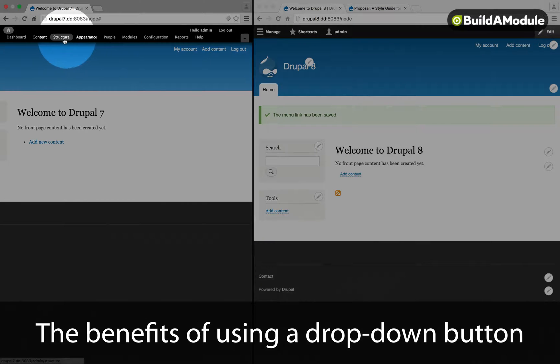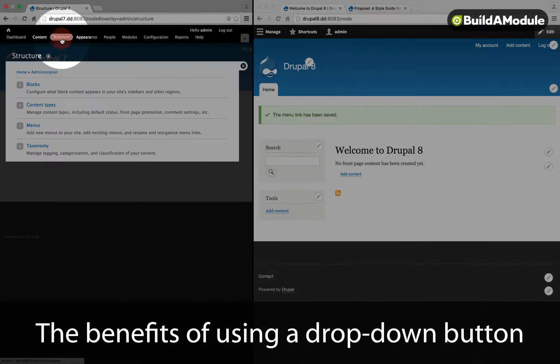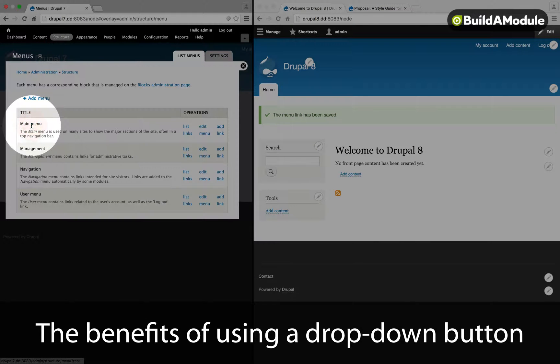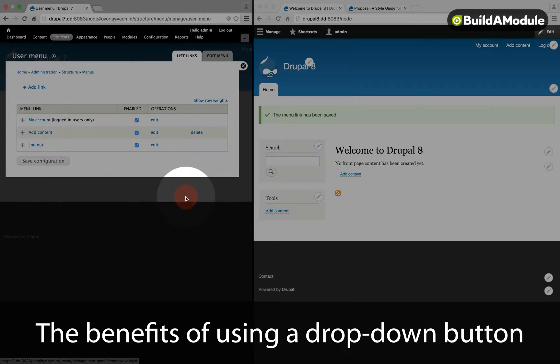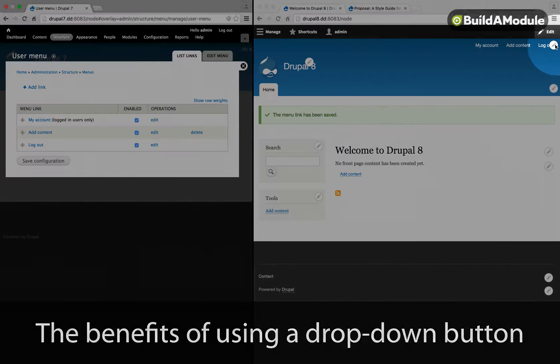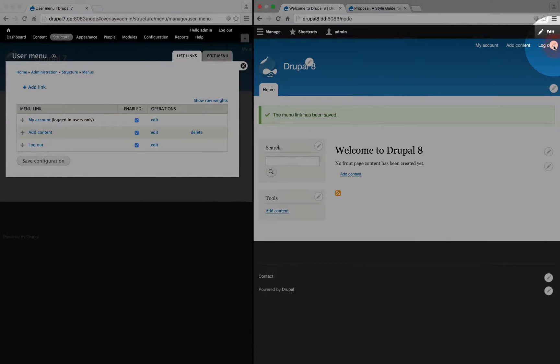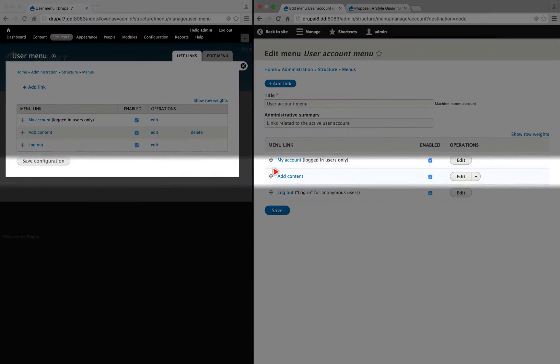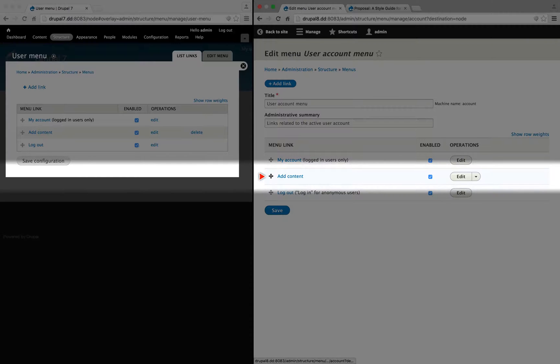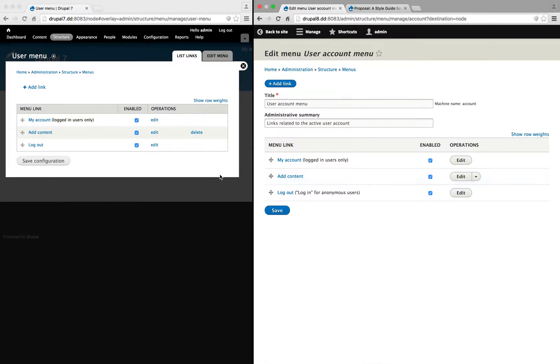Let's go back to the menu administrative interface. I'm going to go to structure and then menus and list links in the user menu. And here in Drupal 8, I'll click edit, edit menu, and here's our piece of content.